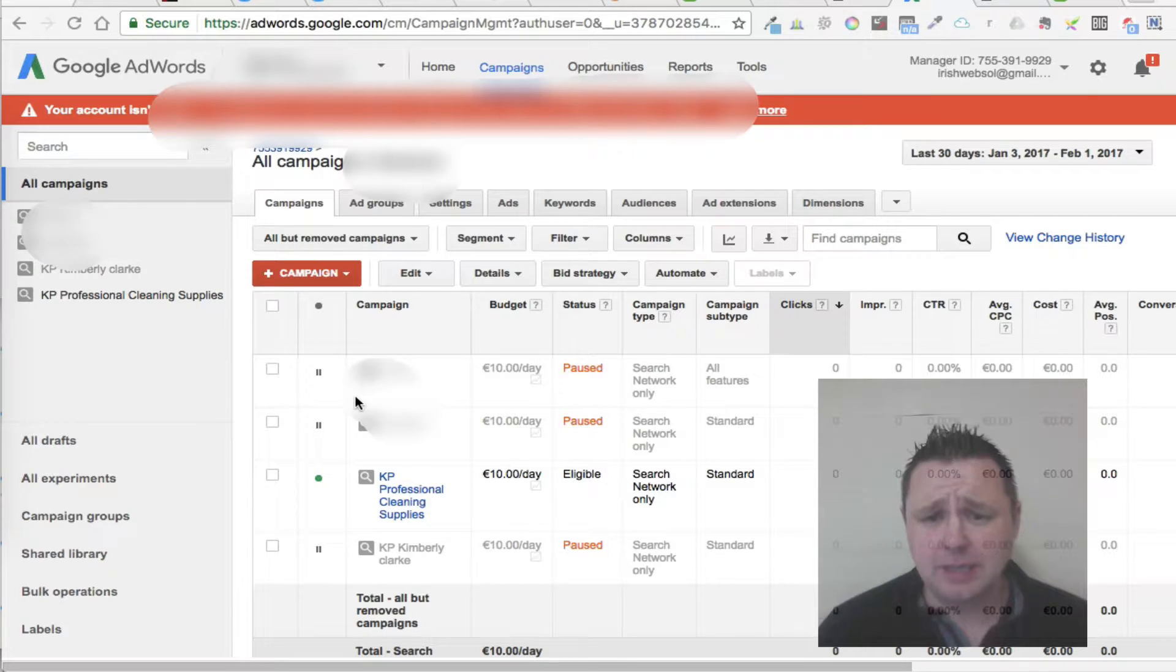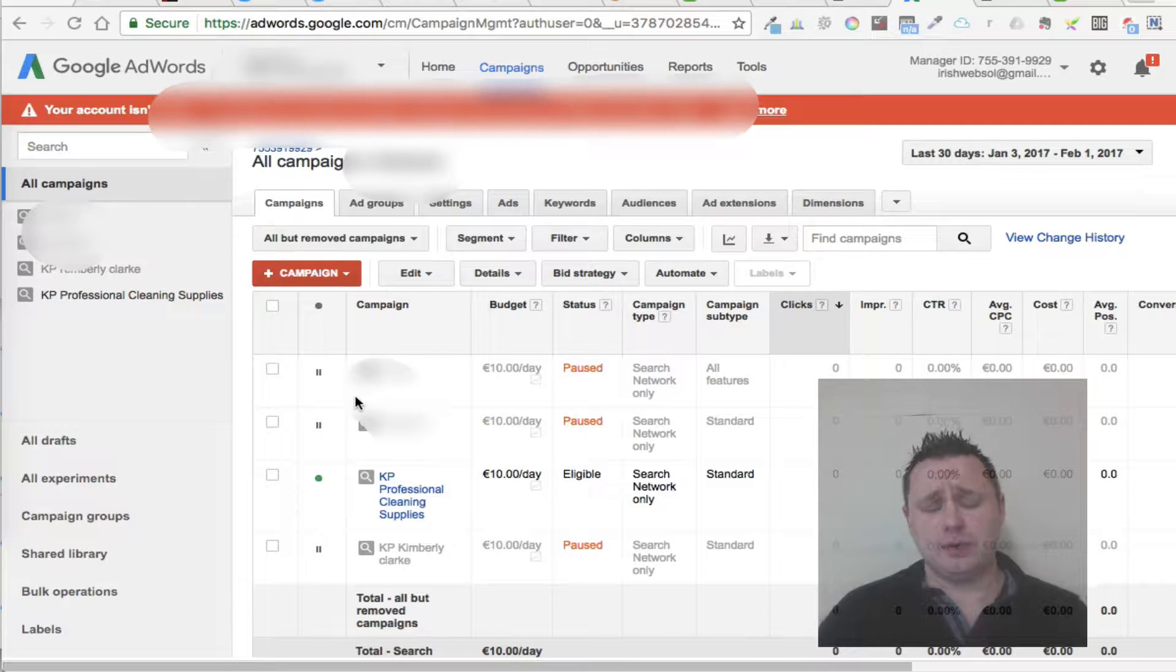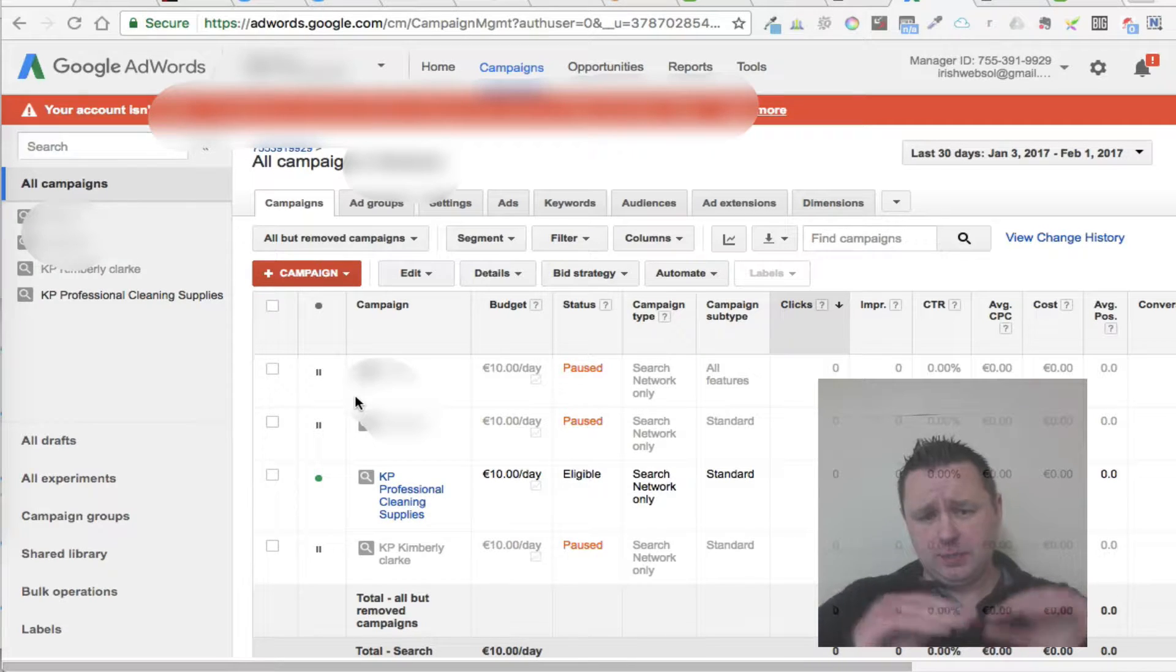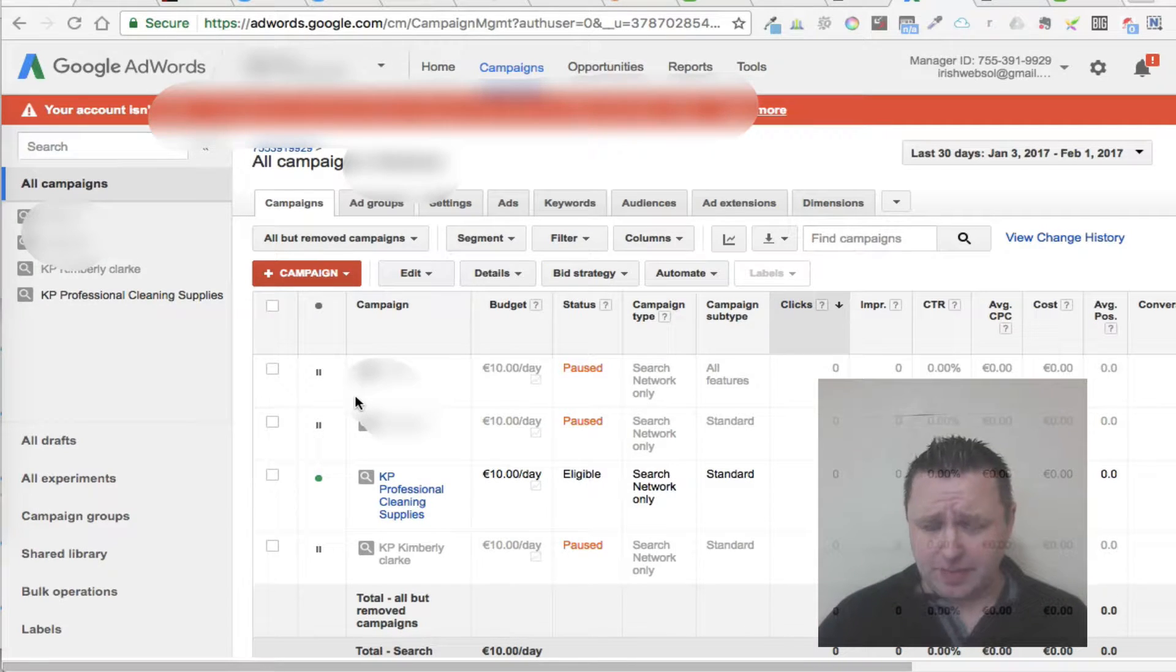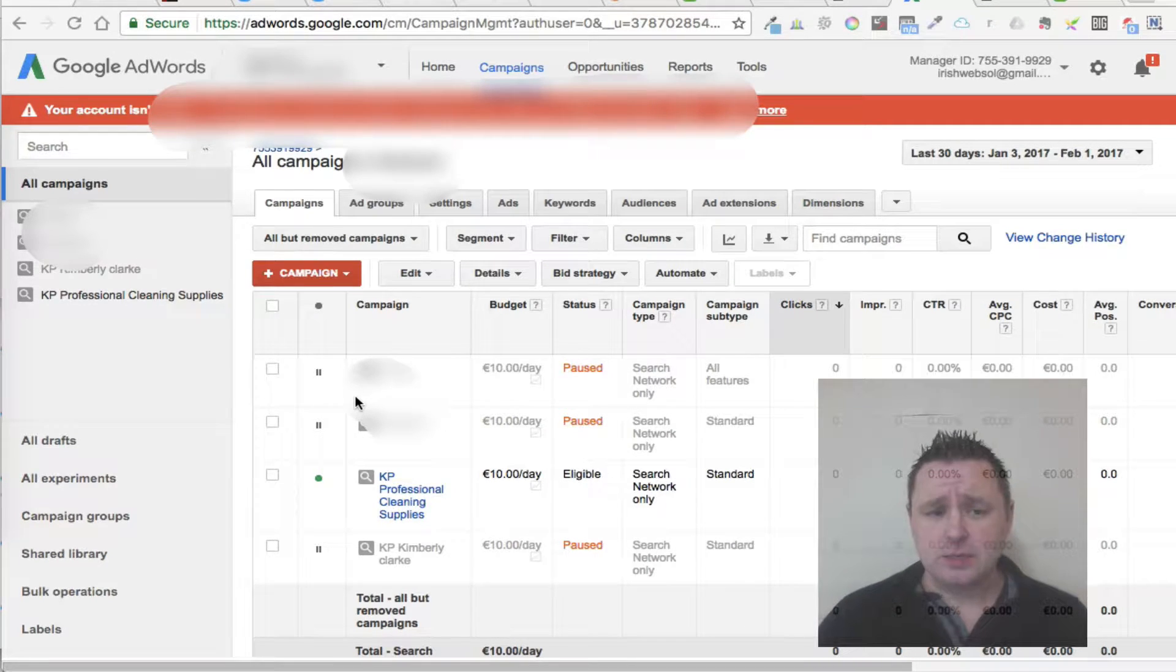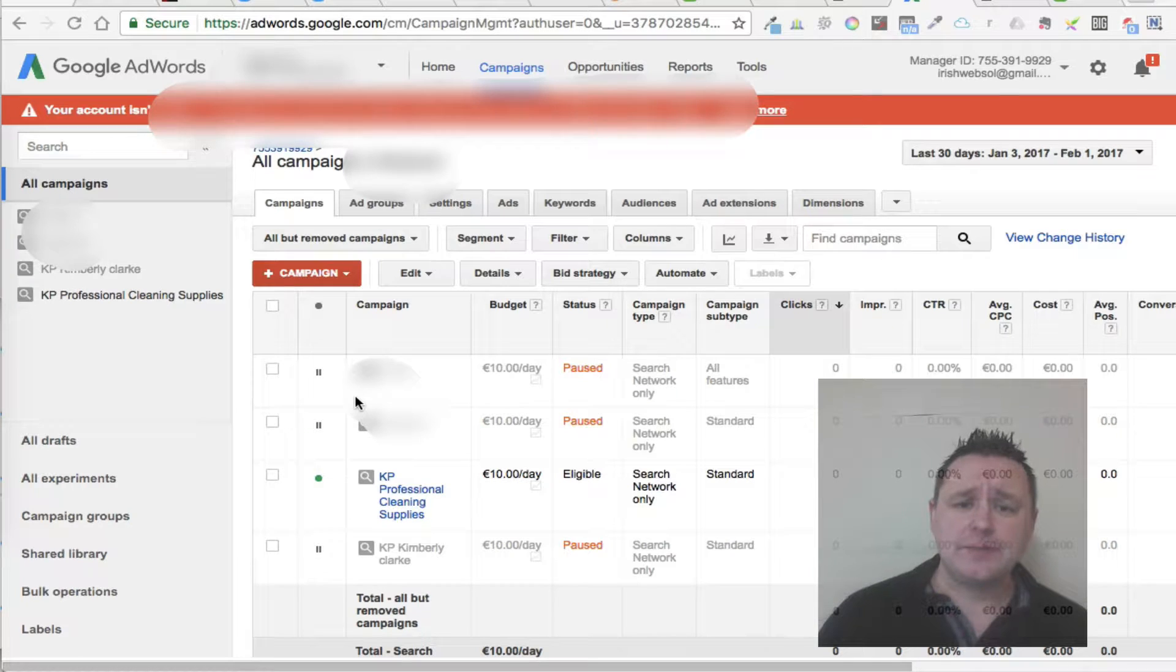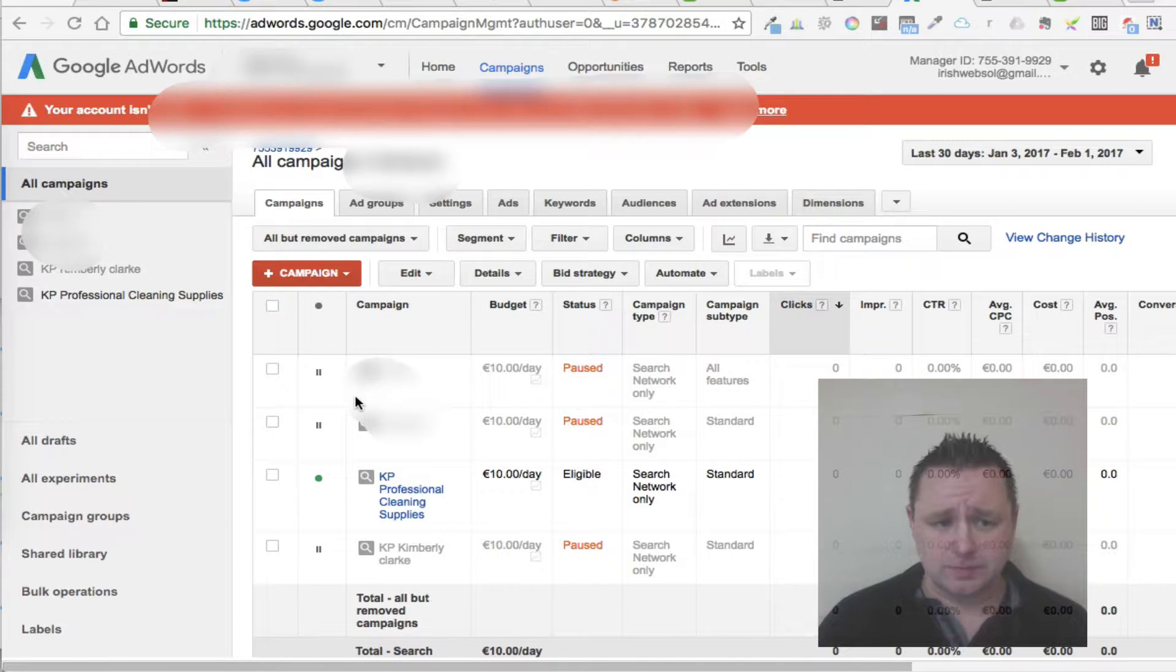What I want to talk about this time is the structure of your campaign. The structure of your campaign is very important.